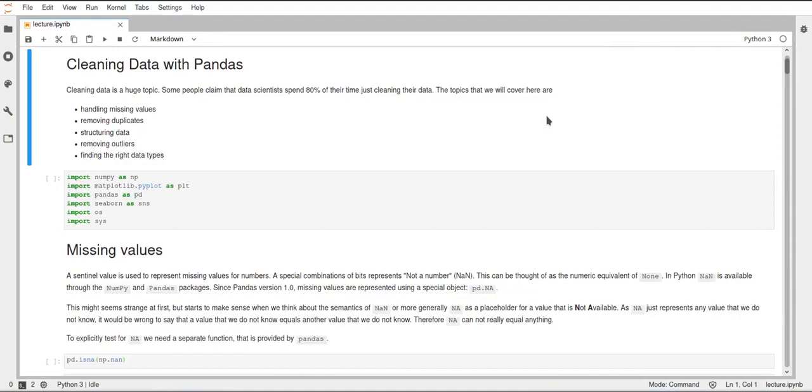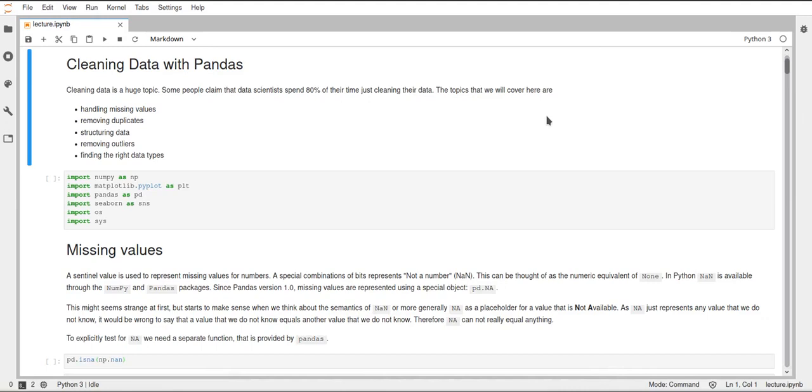Hello everyone, welcome to week 8 of the Scientific Programming in Python course. This week we will continue with the pandas library and I will cover the topics of cleaning data and analyzing data as well as explorative data analysis and just working with data inside pandas.